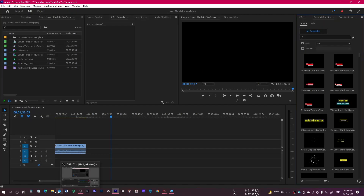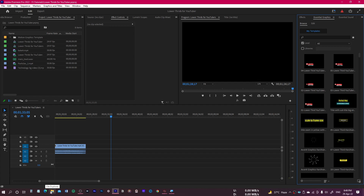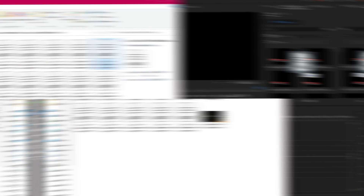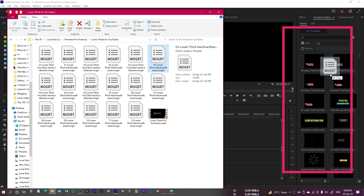Now let me show you the second way of installing the Mogrt files in Premiere Pro. If you are using the latest version of Premiere Pro, you can drag and drop all of these files onto the Essential Graphics panel, and they will be available right there.